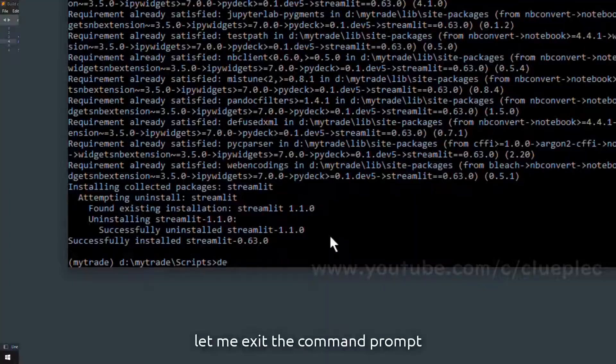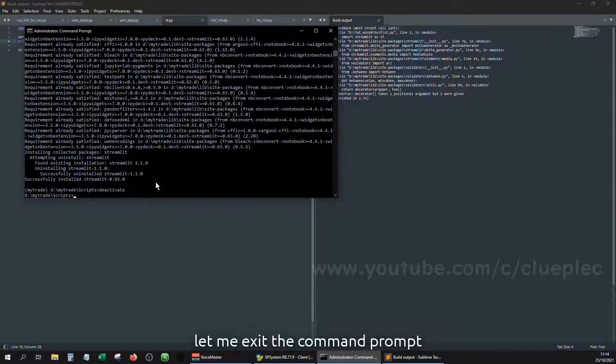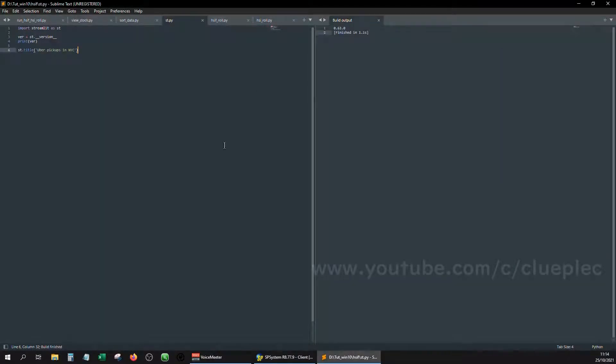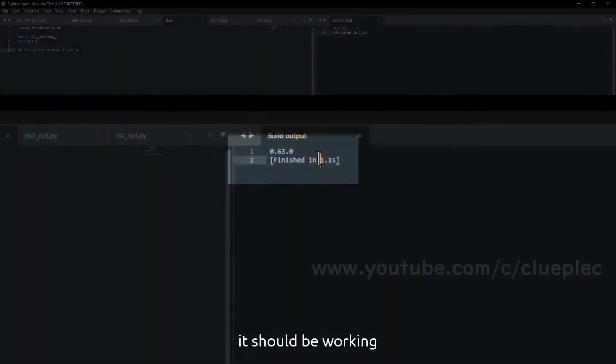Let me exit to command prompt. Run it again. It should be working.